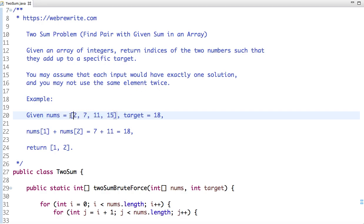For example, given this array, I have to find a pair whose sum is equal to 18. The number at the first index and the number at the second index add up to 18, so I return indices 1 and 2.